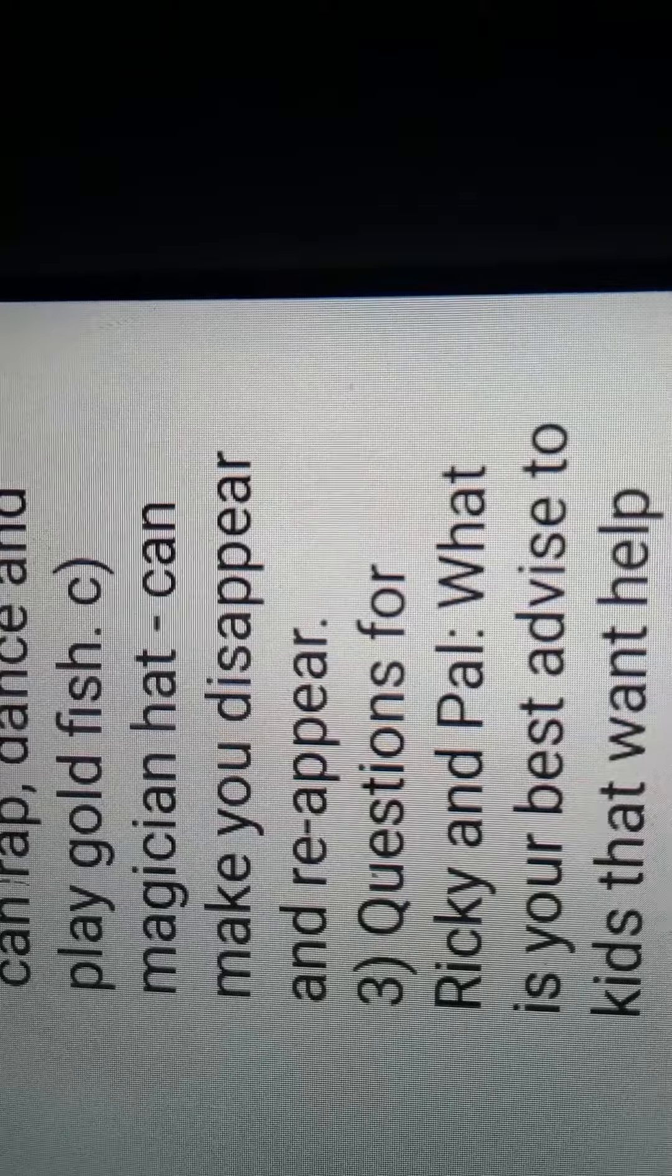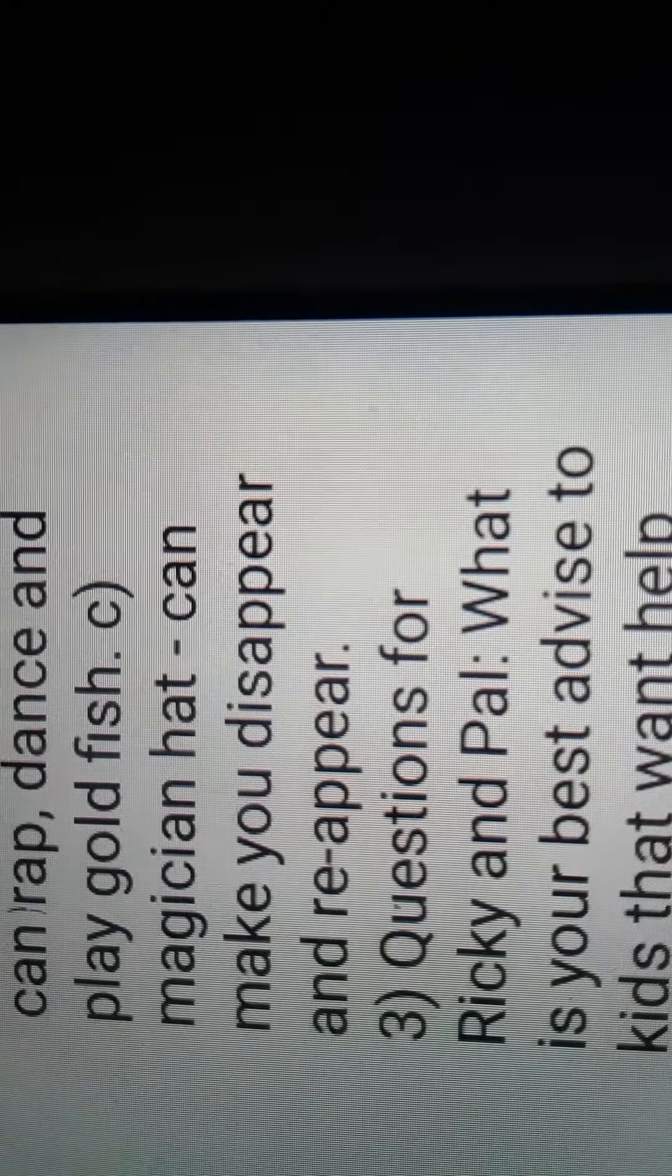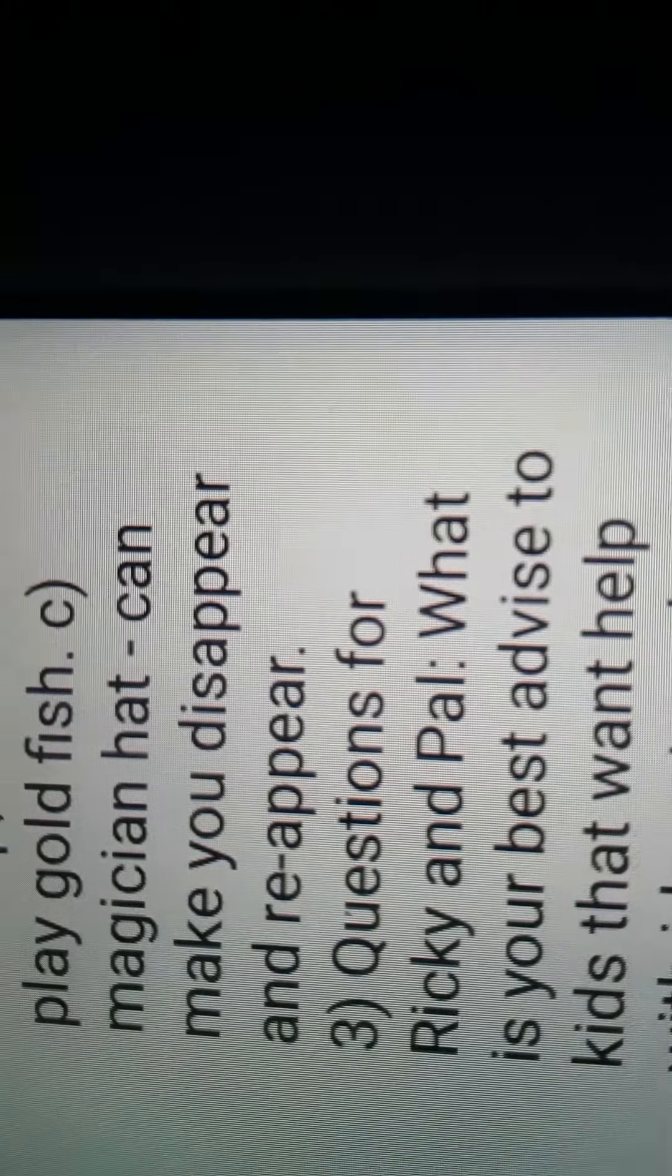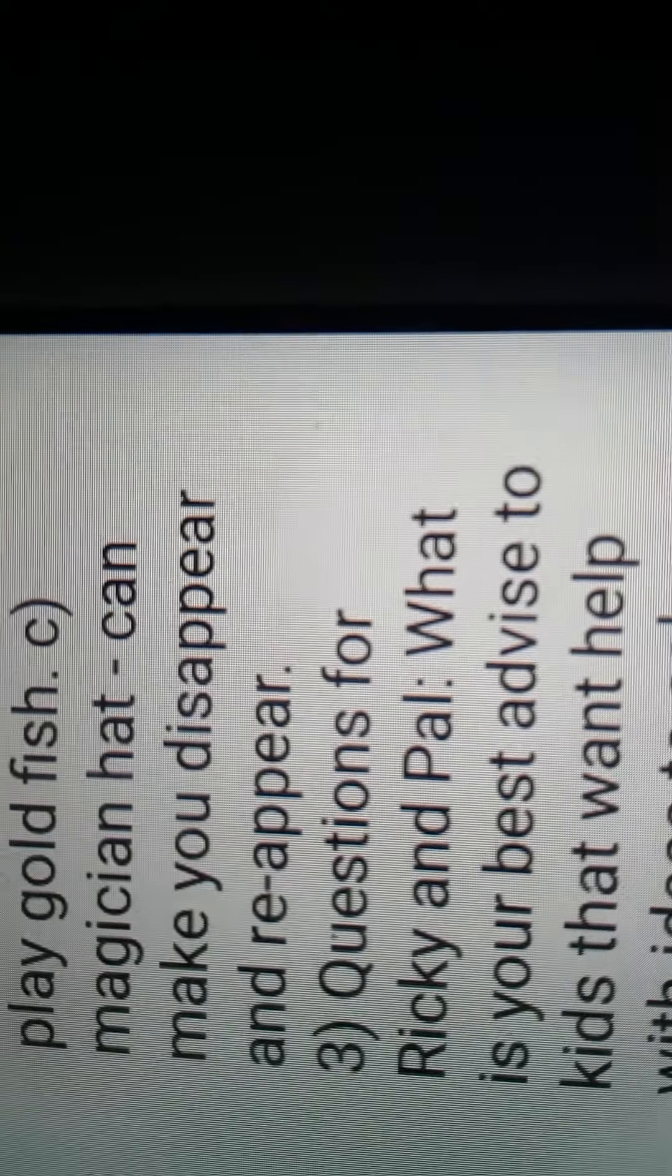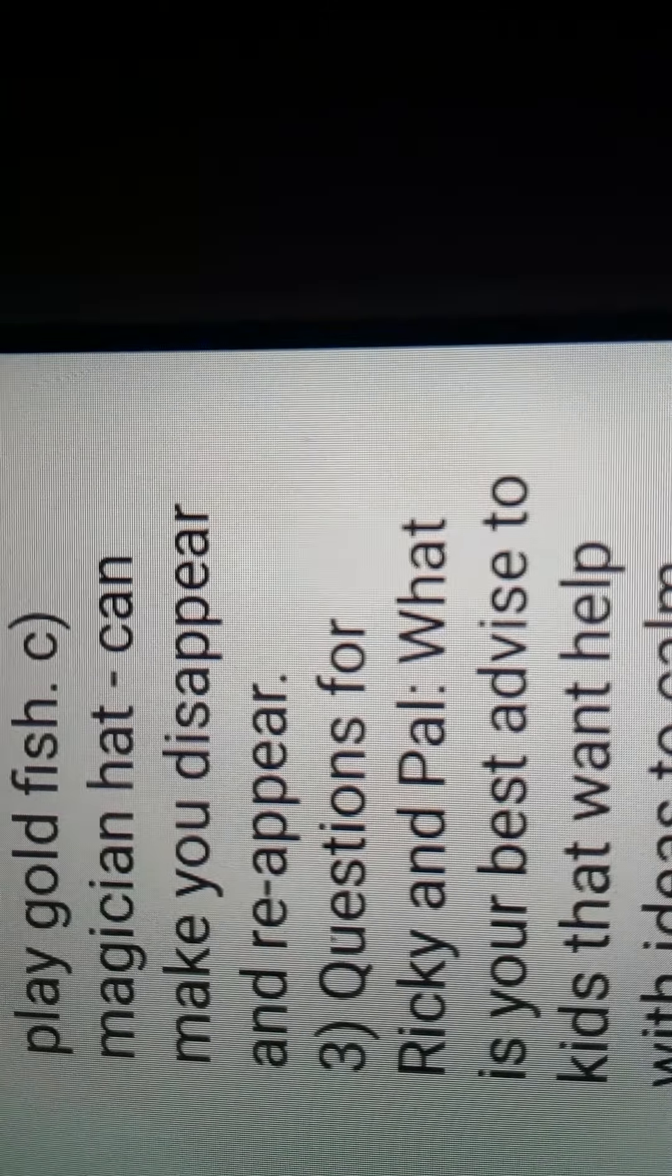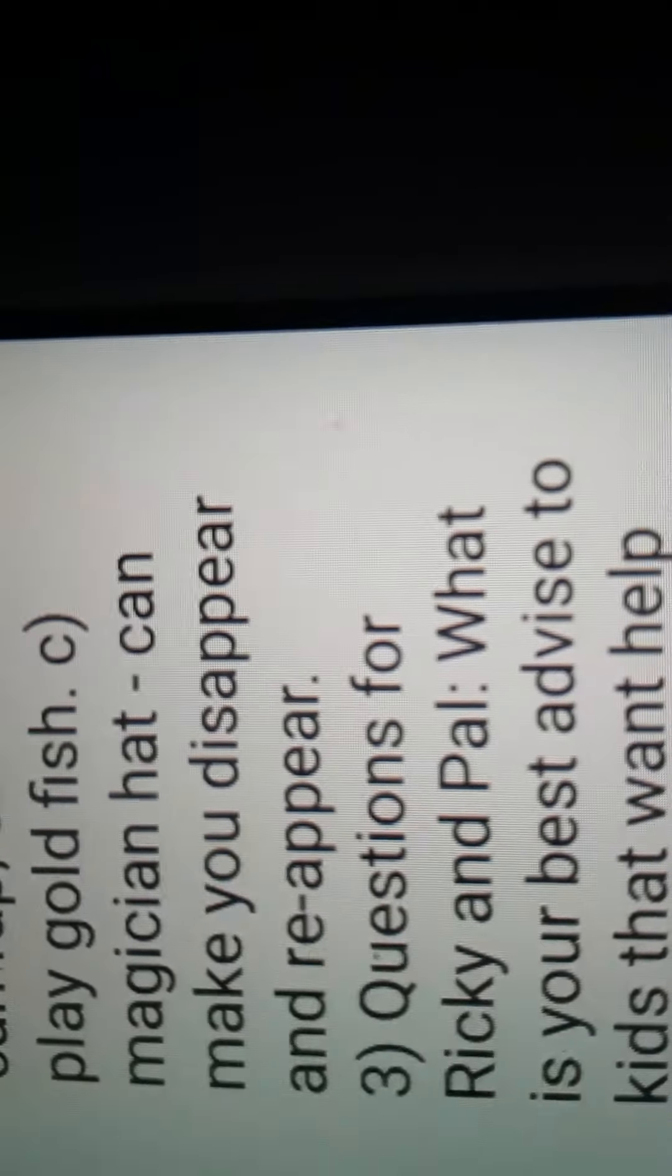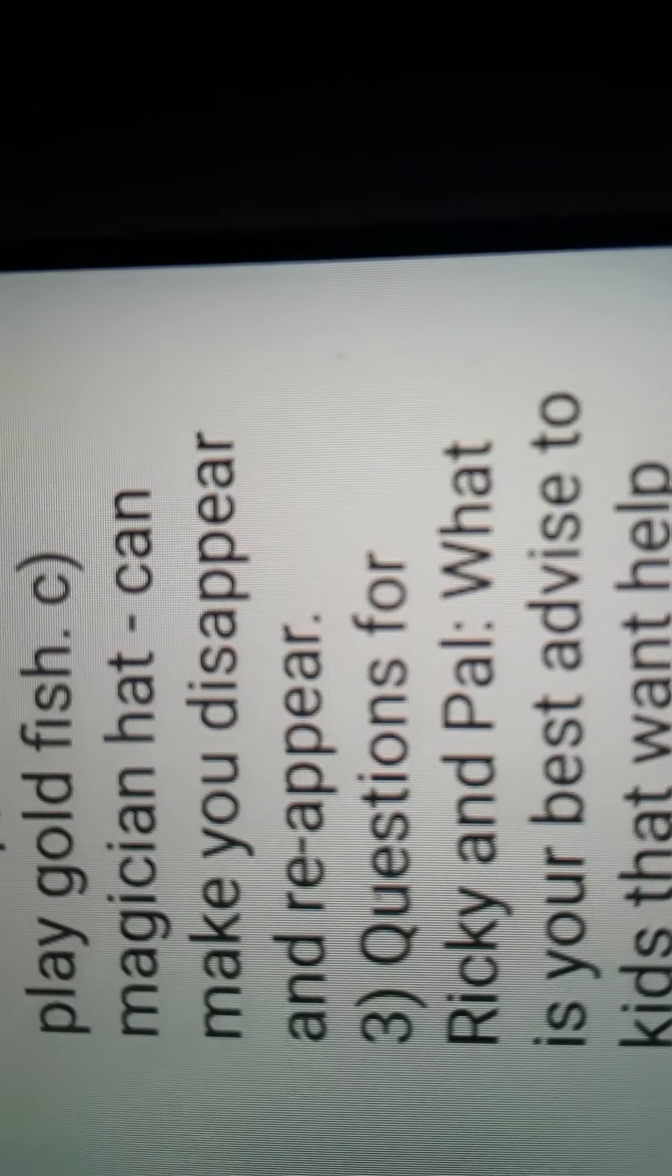Or, a character who can rap, dance, and play goldfish. I think it's pronounced go-fish. But, I pronounced the game like that as well. So, okay.